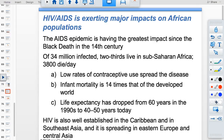Low contraceptive use due to patriarchal societies, combined with high infant mortality rates, prevents the birth rate from dropping. A cultural myth in some areas — that having sex with a virgin cures AIDS — has led to the rape of very young children, further spreading the disease. These countries can't afford medicine, and the working-age, tax-paying population — which is also the sexually active population most affected by AIDS — is sick or dying, making it impossible to grow the economy.